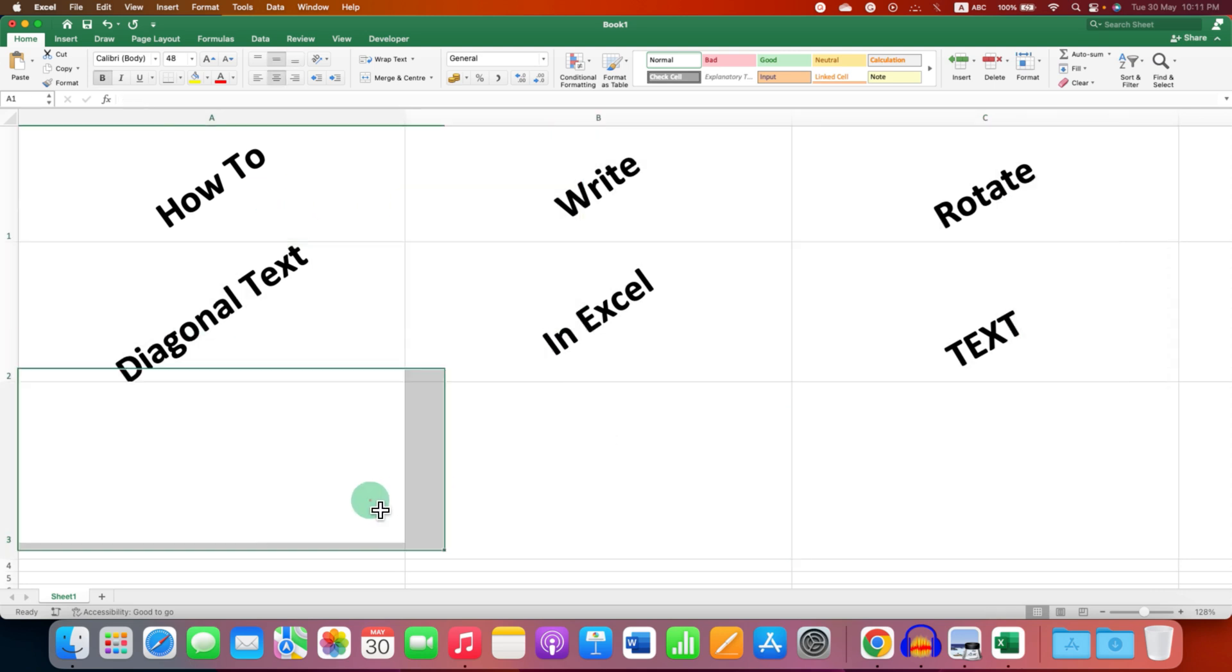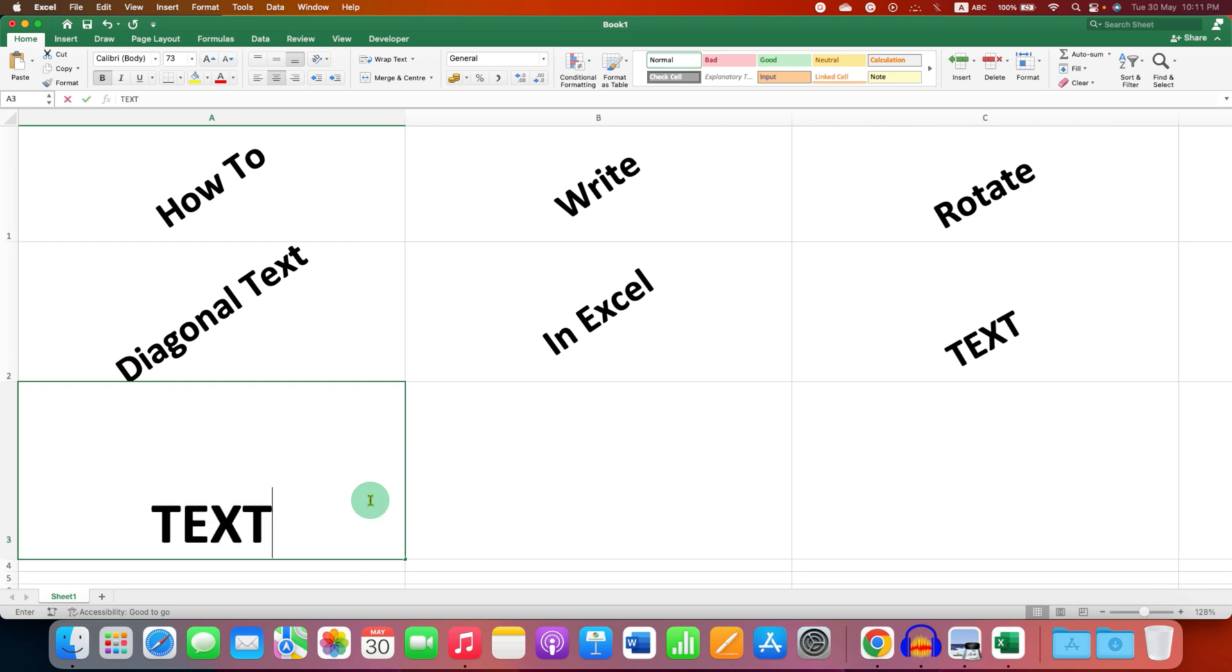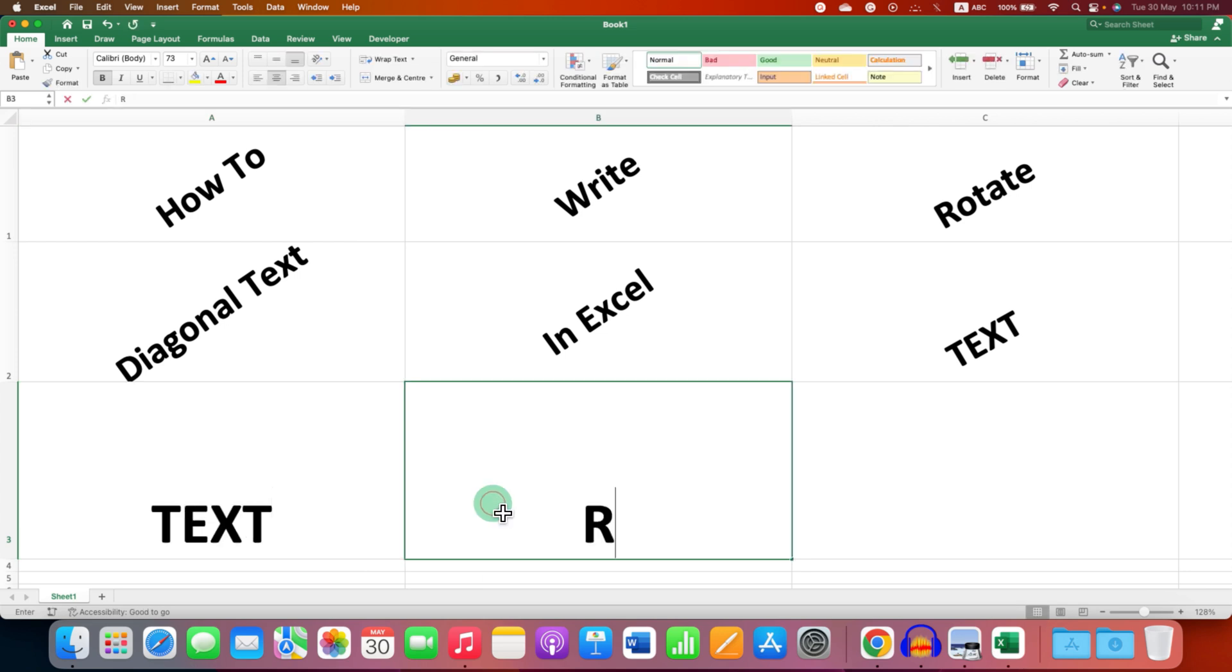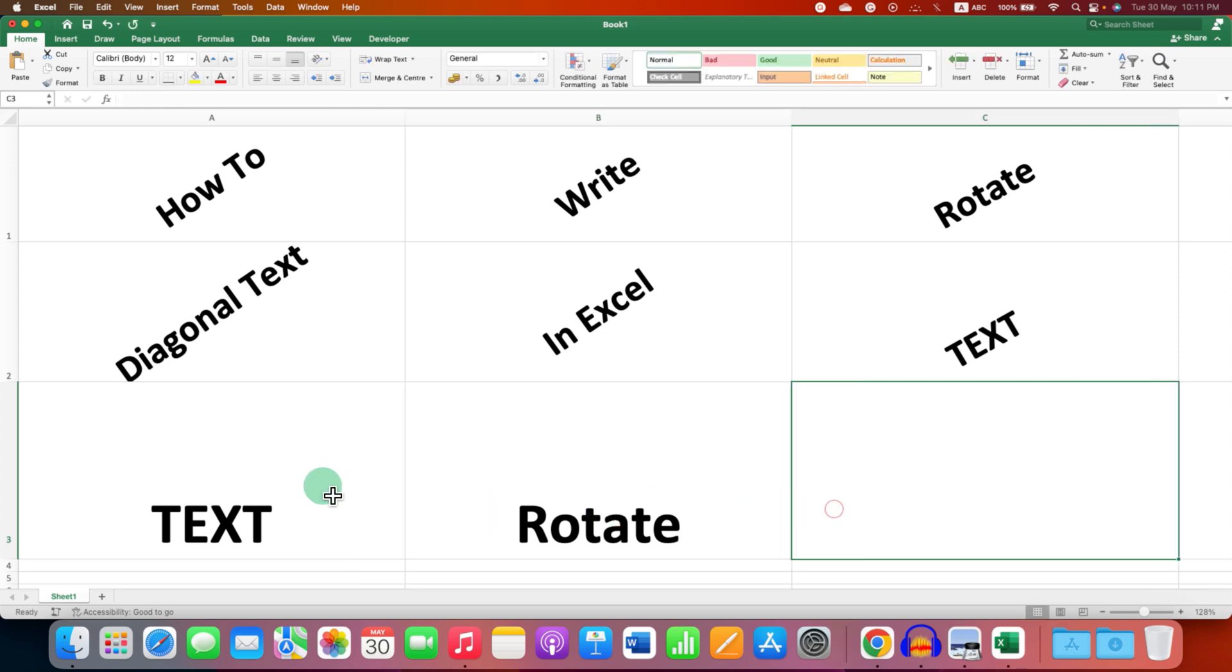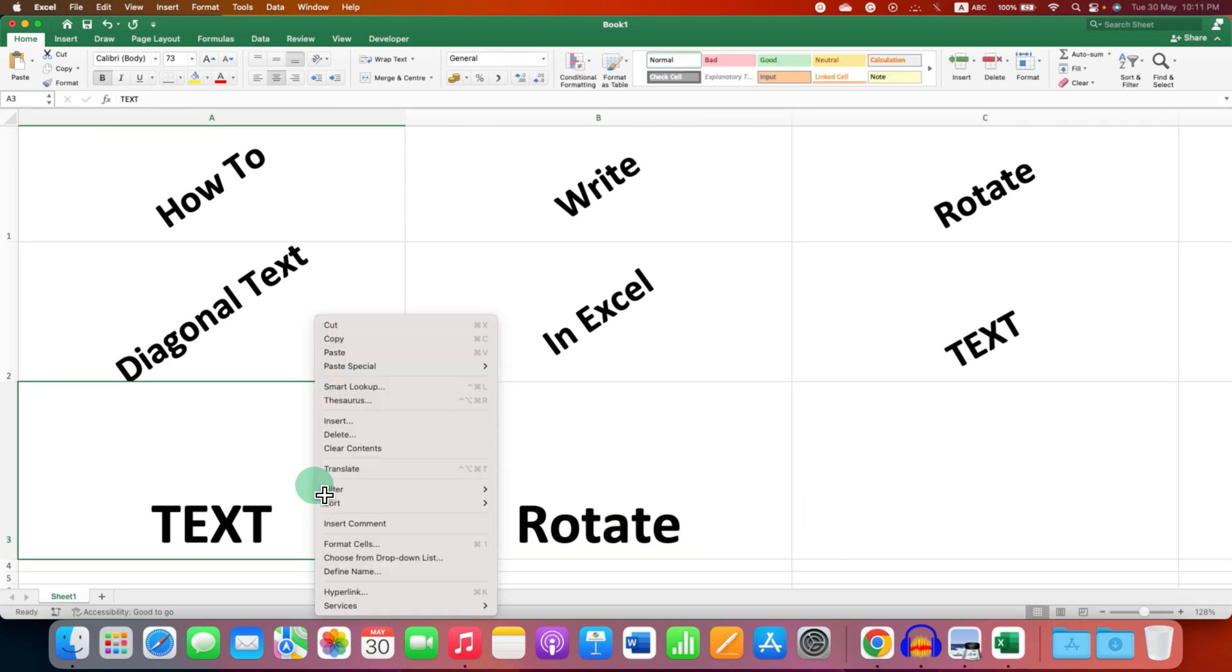What you have to do is just type the text inside the Excel cell. After typing the text, click on the cell, then right-click and go to Format Cell.